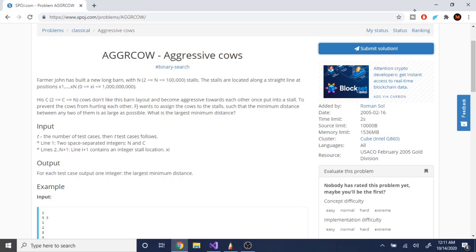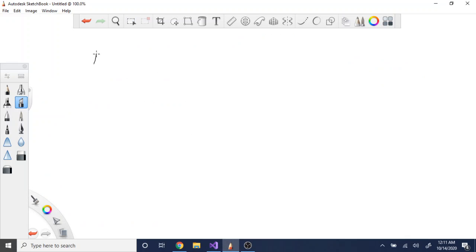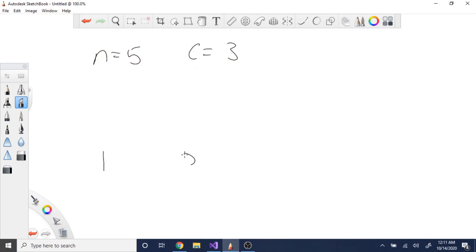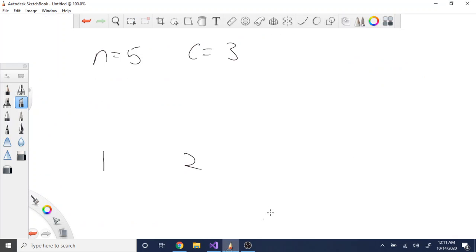So what is the minimum distance? To understand this problem, let's draw out the barns. In this case we have five stalls and we want to assign three cows. Let's label each of the stalls: 1, 2, 4, 8, and 9.